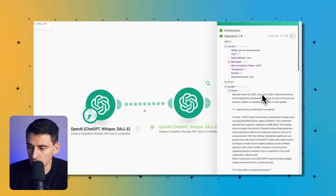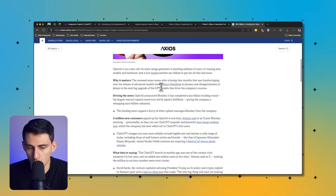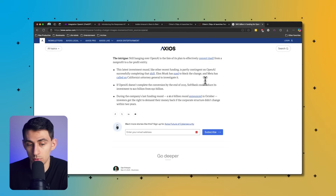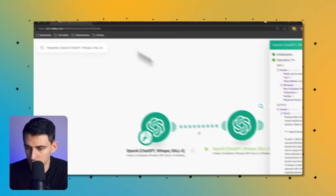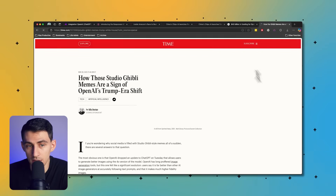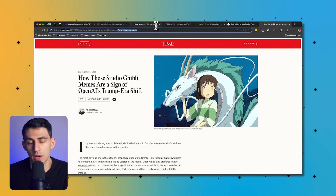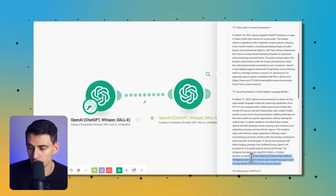Between March 26th and April 2nd: 'OpenAI secures 40 billion in funding' — jeez Louise, is that real? I must have missed this. Looks like an April Fool's joke, but imagine announcing this on April 1st — that's incredible. It's from Axios, so it's a reputable source. Also, 'policy shift in content generation' — another reference. You'll notice in all of these URLs, utm_source equals openai, meaning they're using this for their own analytics to track how much search traffic is coming from here.